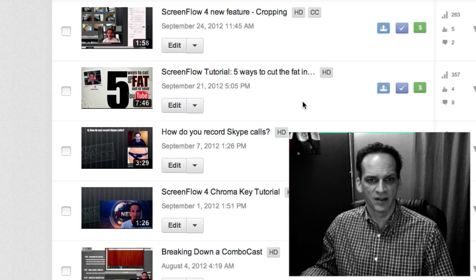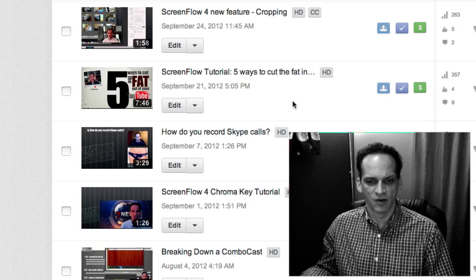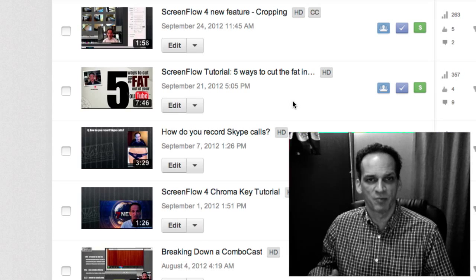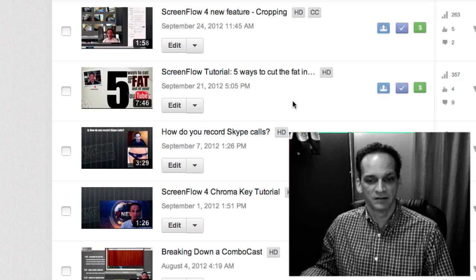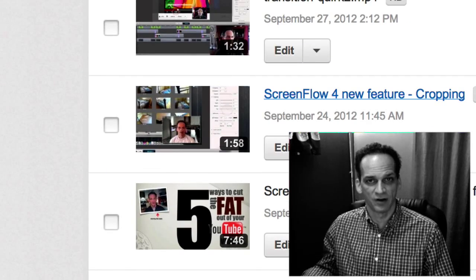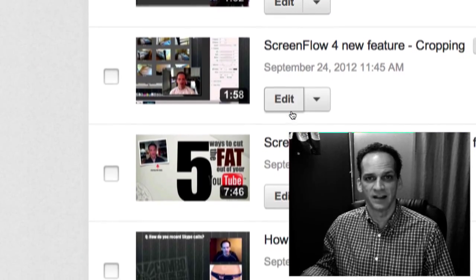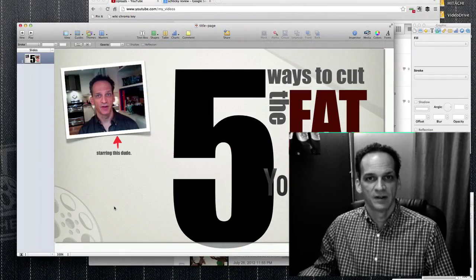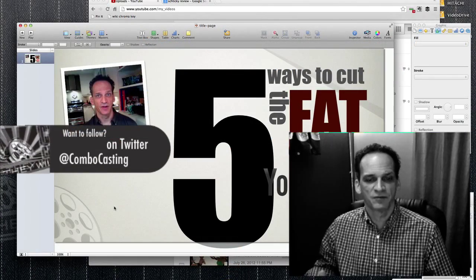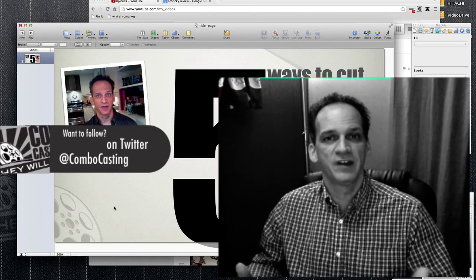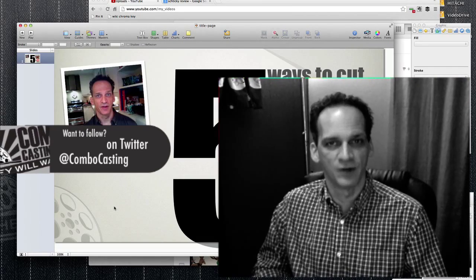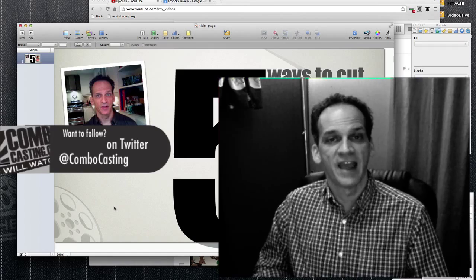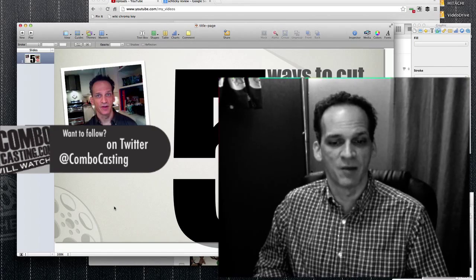Just taking a quick look at my other videos compared to this one — it's no contest. This one looks much more professional and stands out much more. So if you have that ability with your YouTube channel right now, go work on some custom title pages. And if you do create some custom images for your YouTube videos, would you mind tweeting them to me at ComboCast? I'd really like to see what's going on and share some creative ideas that you guys come up with.